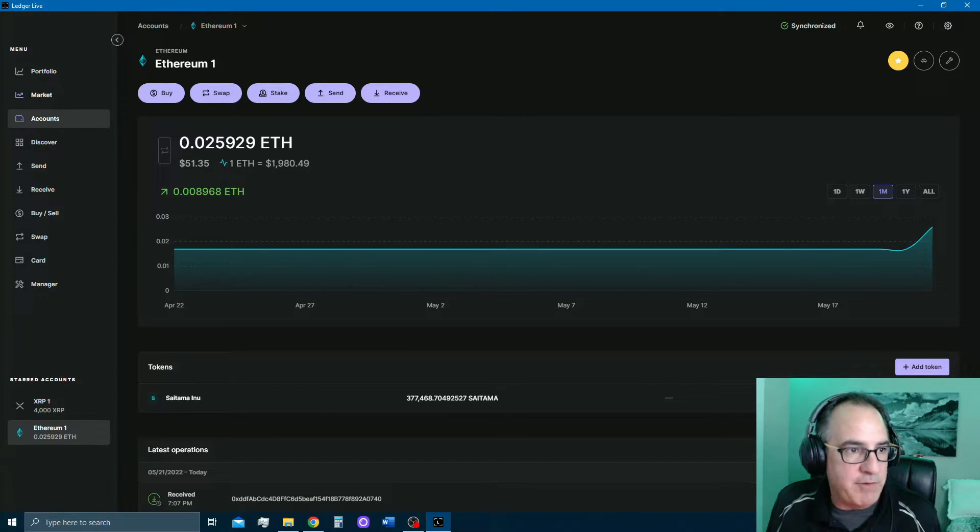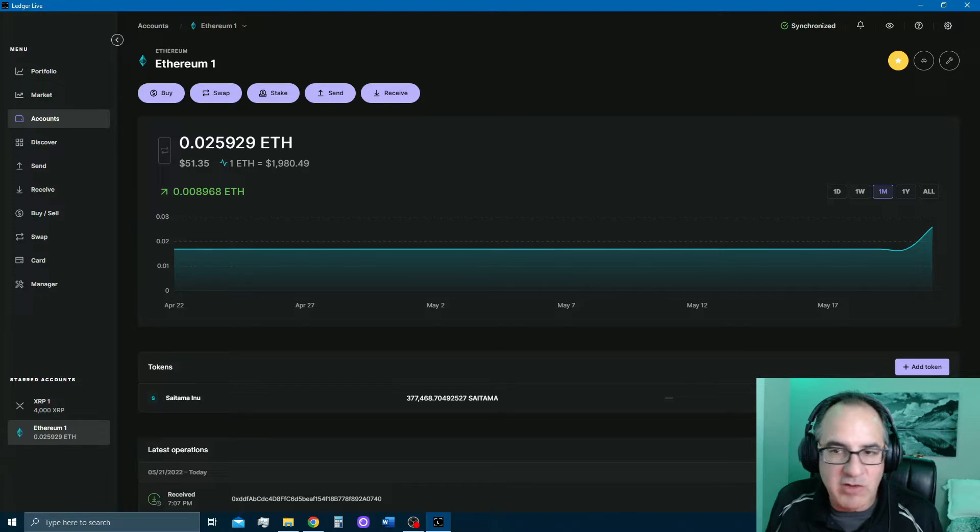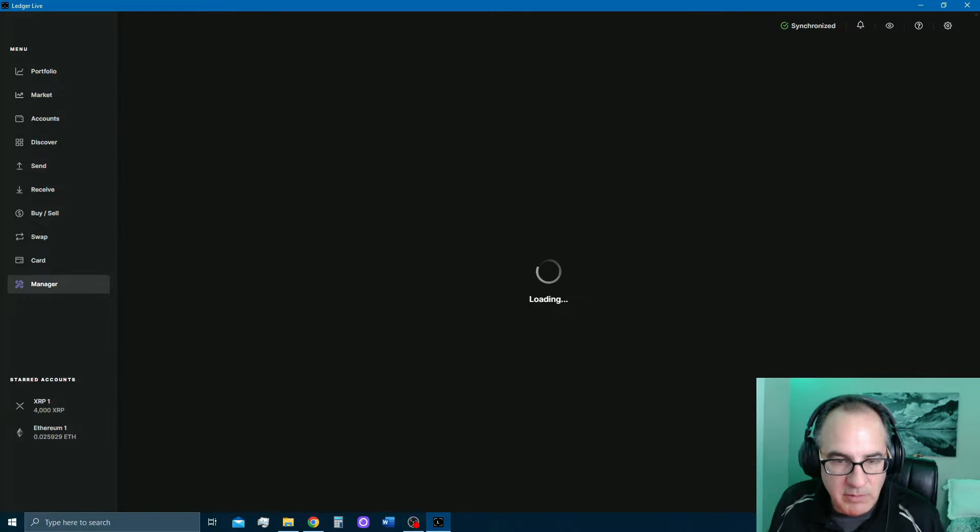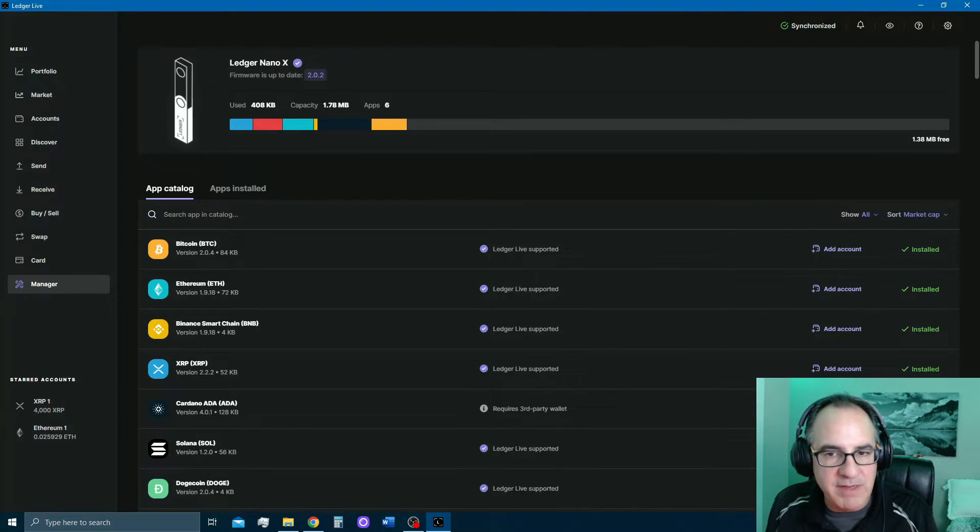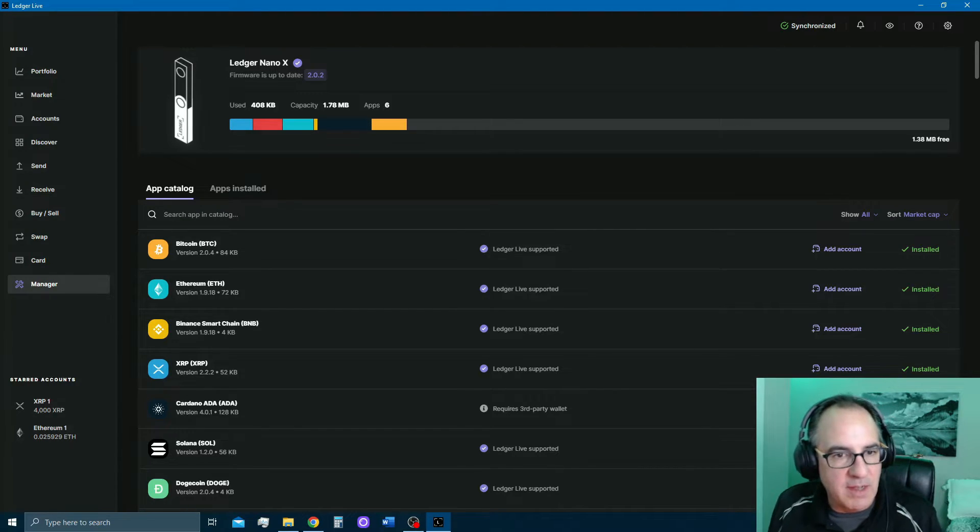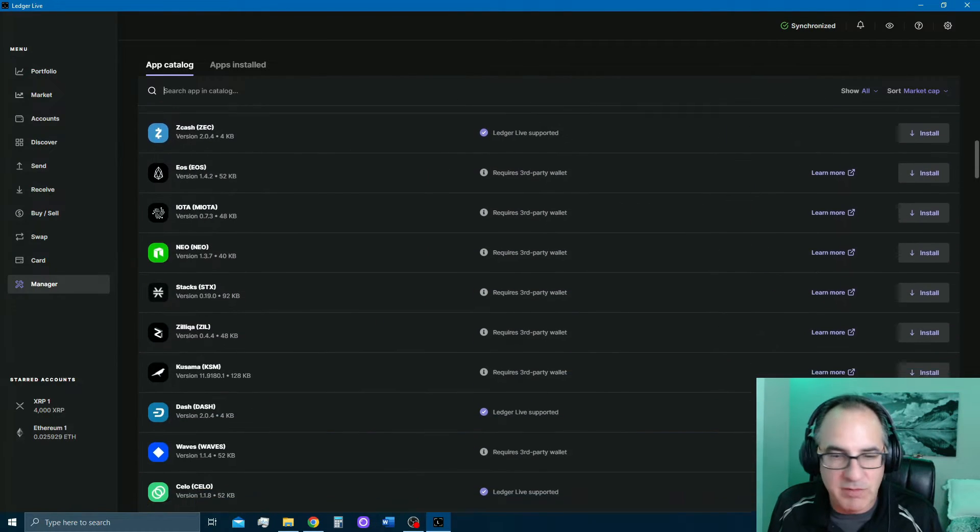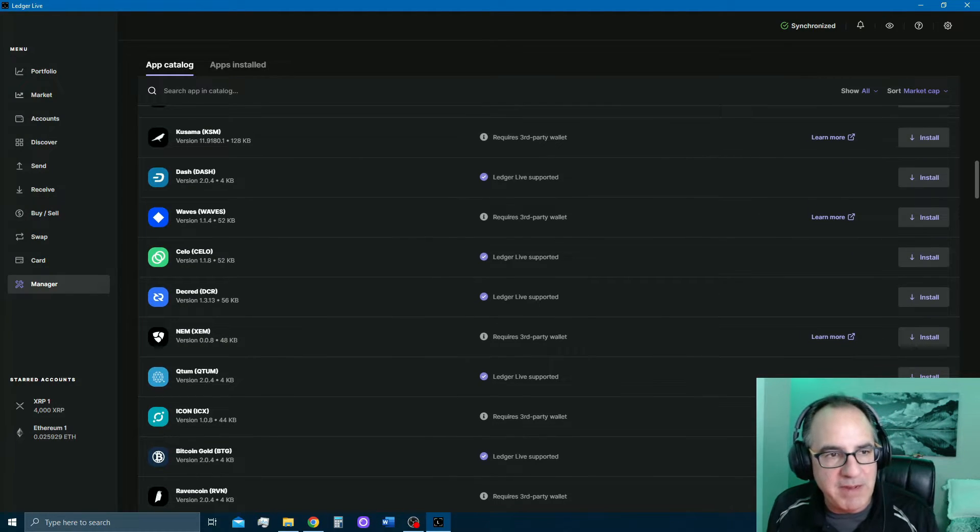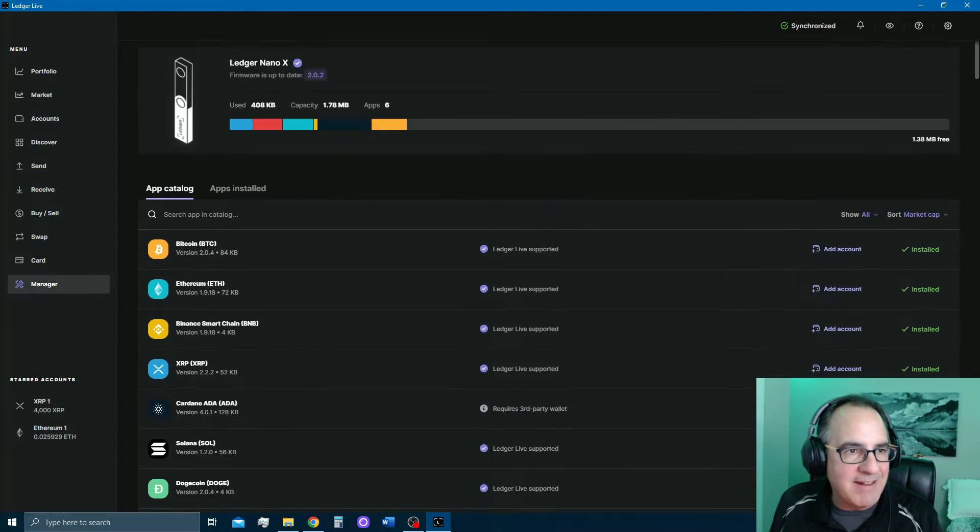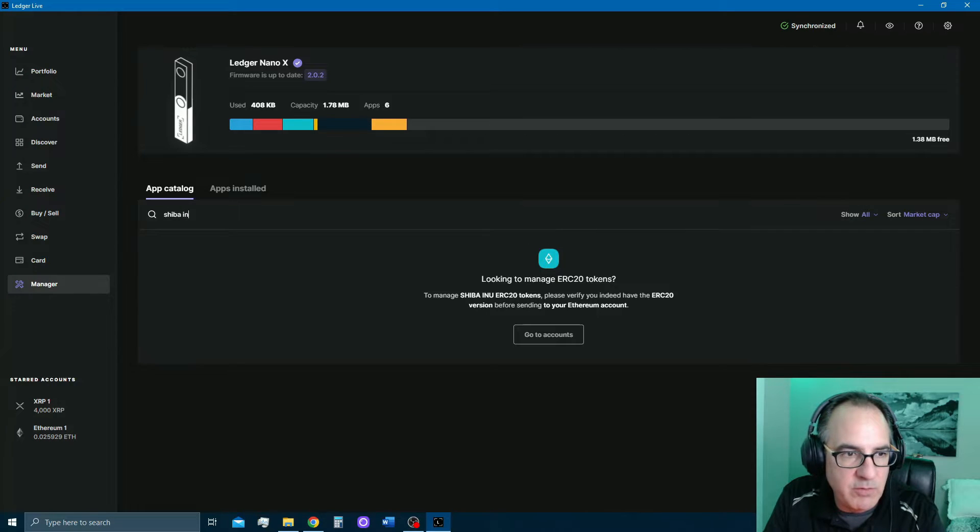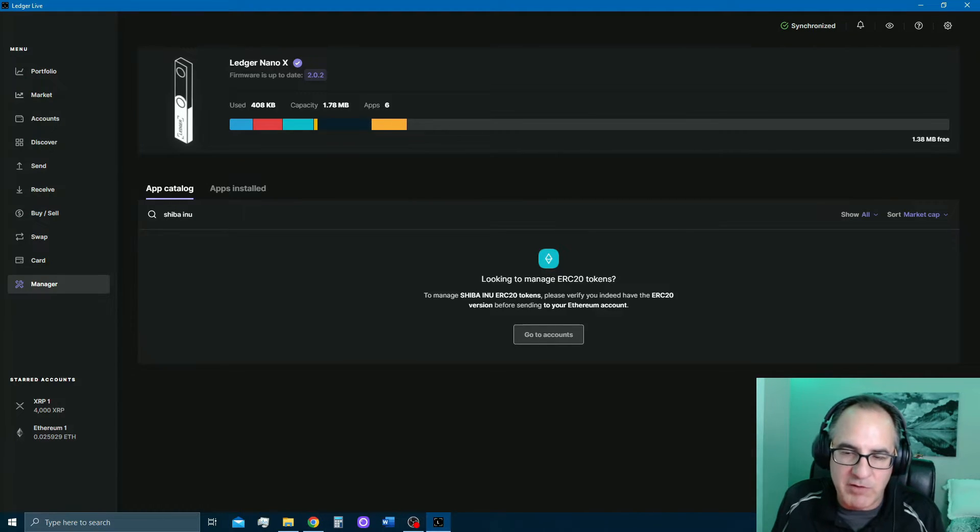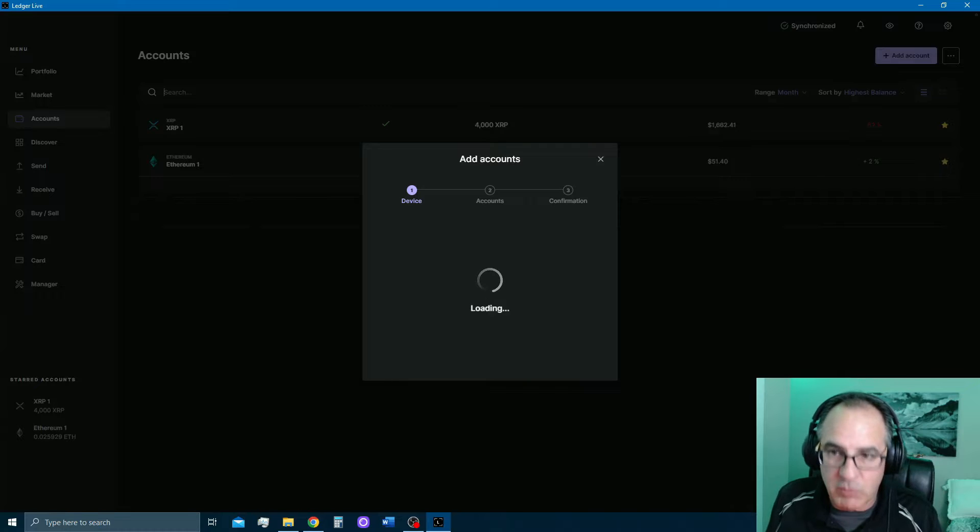And that's it. So now if you're on here and you want to add, let's say, Shiba Inu, right? So let's go down to Manager. I got to unlock my device again. There we go. Here is the catalog of all of the apps. Basically, each one of these wallets for Bitcoin, Ethereum, Binance, these are all considered apps on the Ledger Nano X. And there are a bunch, thousands of them. Now on here, you're not going to see any of the Ethereum-based tokens like Shiba Inu is an Ethereum-based token. But if you want to add that, apps installed, let's go Shiba Inu. Now it's telling me to manage Shiba Inu ERC-20 tokens. Just verify that you have the ERC-20 version just in case you have a token that has like a Binance Smart Chain version and an Ethereum version. Make sure you're sending the correct one.